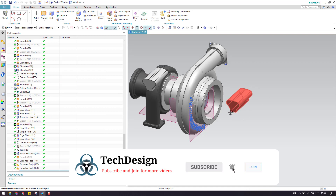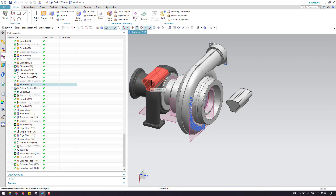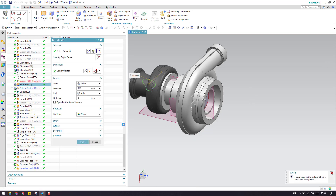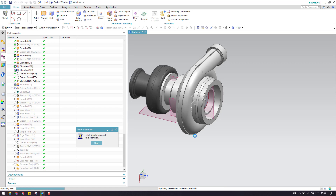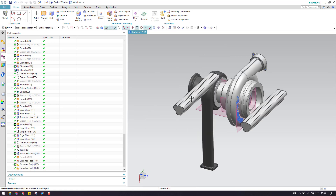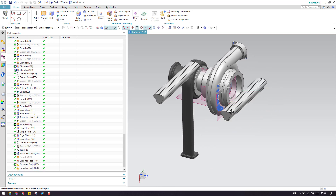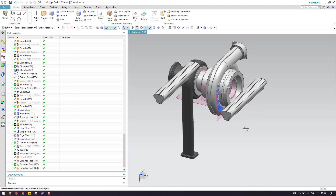If this is associative, then whatever changes are made to the original model, they will also be acted on the mirrored body. For example, I'm going to extend this body and click OK. As you can see, this mirror body feature is associative — so as soon as you extend the original, this mirror body will also be extended.